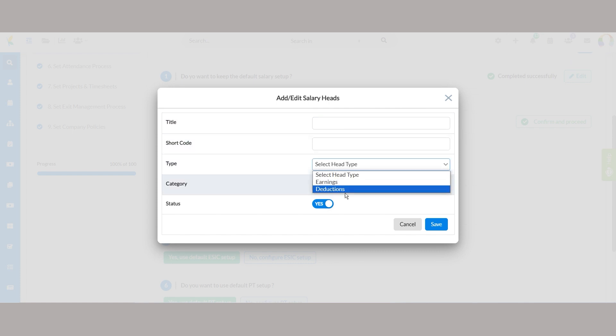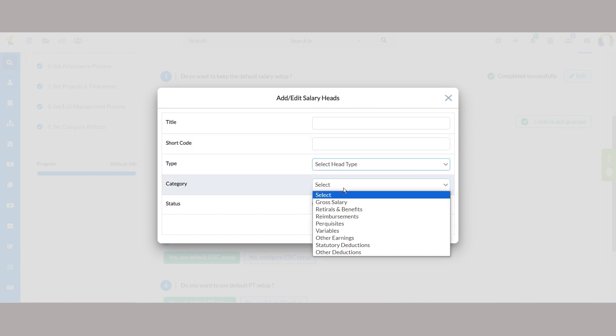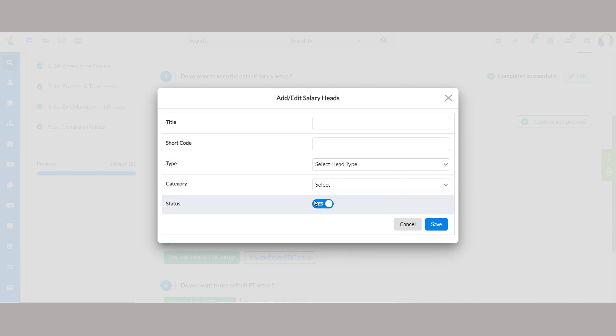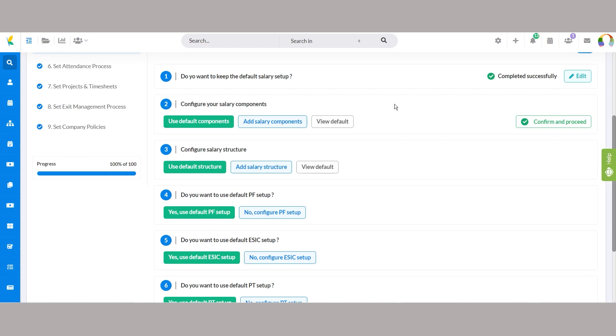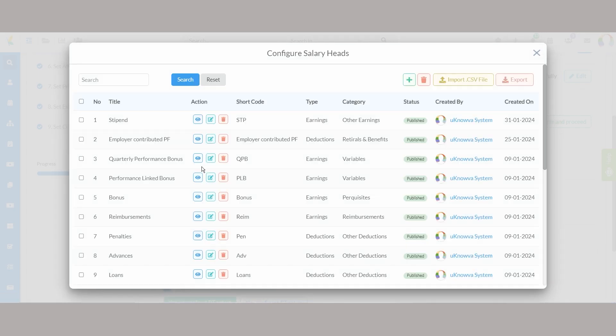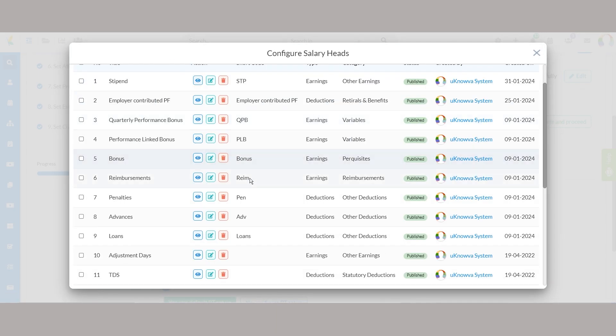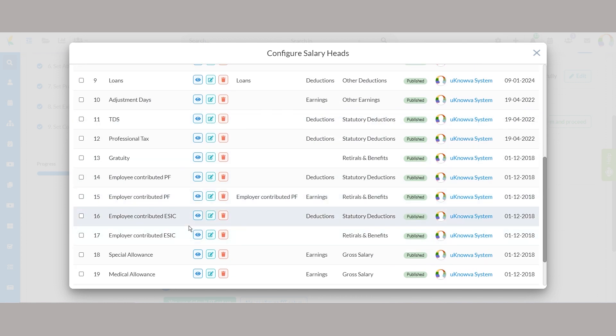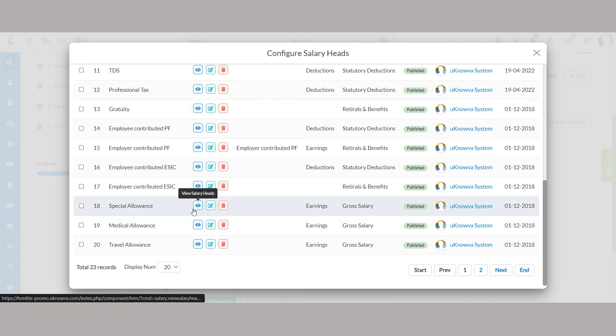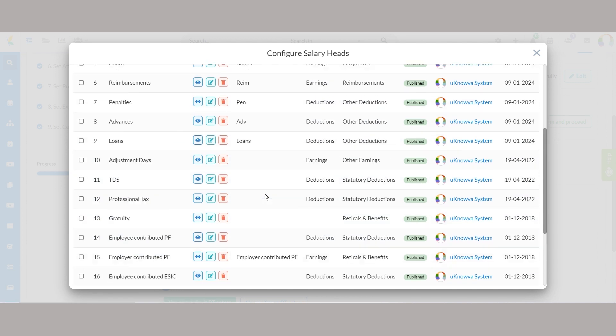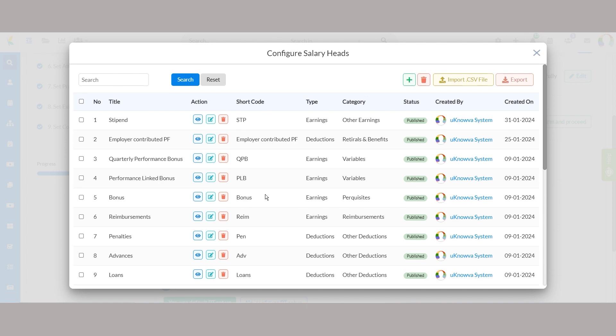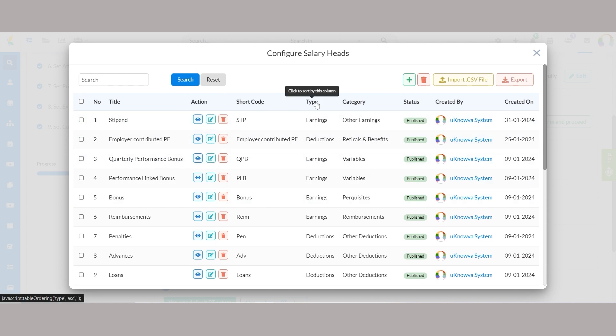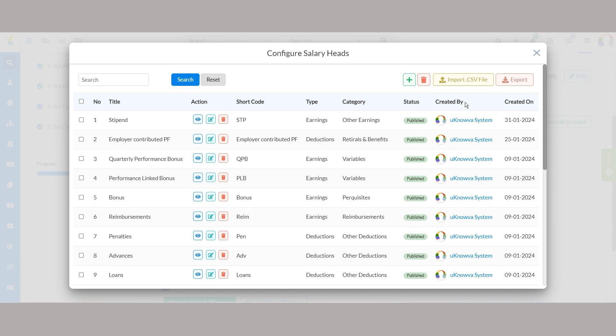Close the window and move over to view default to overview all the existing salary heads like quarterly performance bonus, reimbursements, loans, TDS, special allowance, medical allowance, and more at once. The page also highlights information related to salary head codes, types, status, created by, etc. Upload or download the entire list of salary components by clicking import or export buttons.